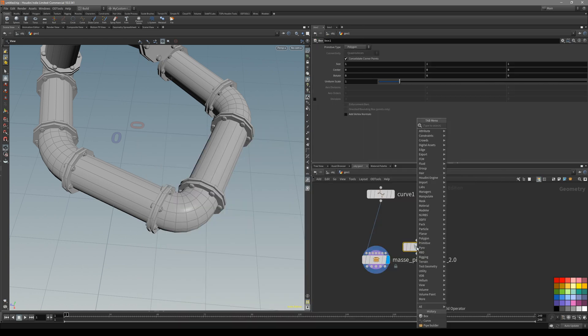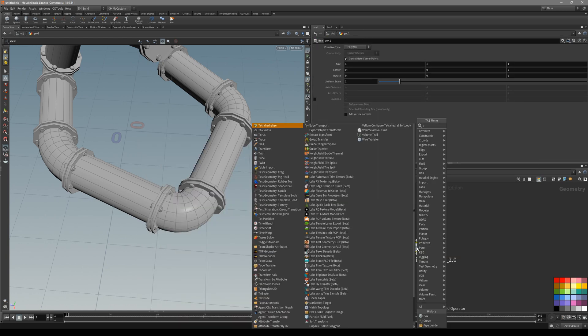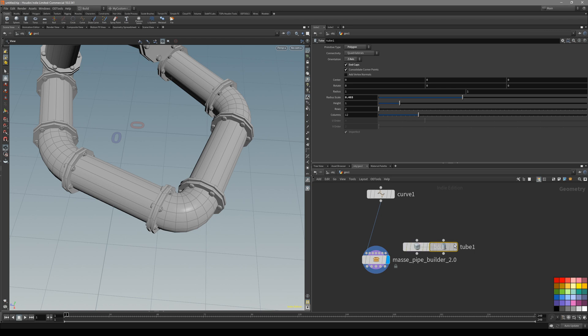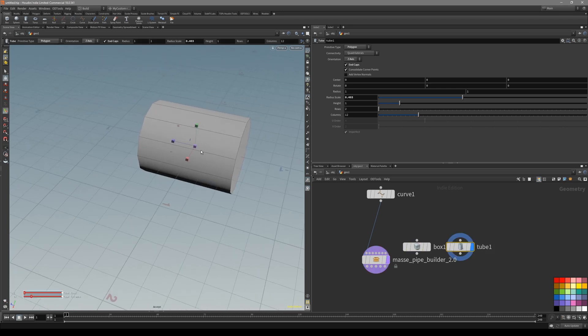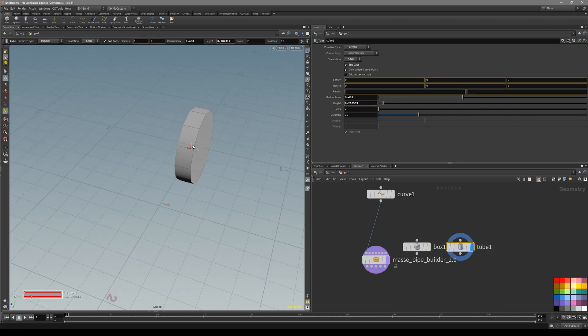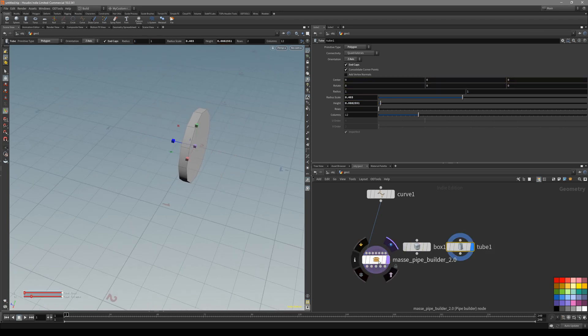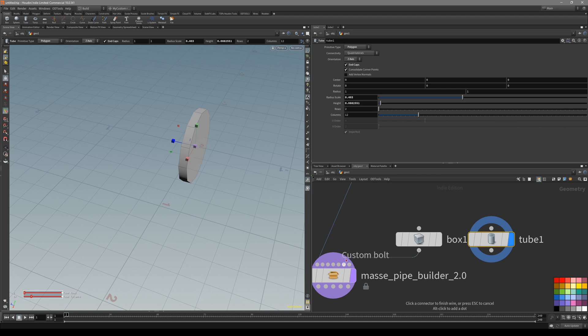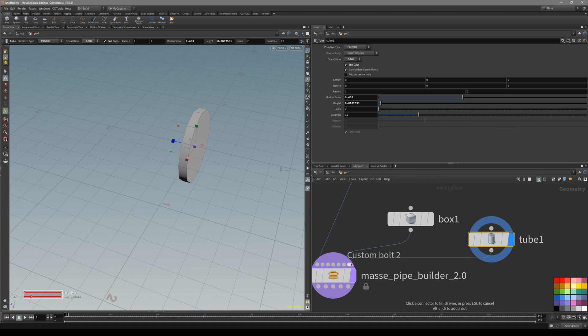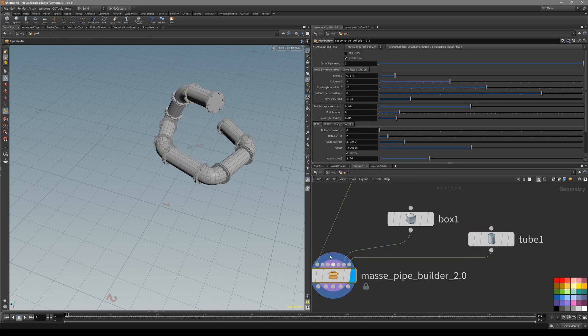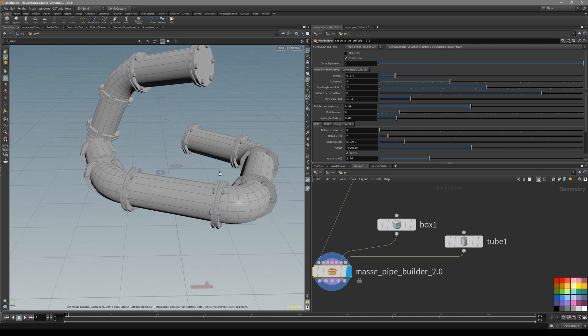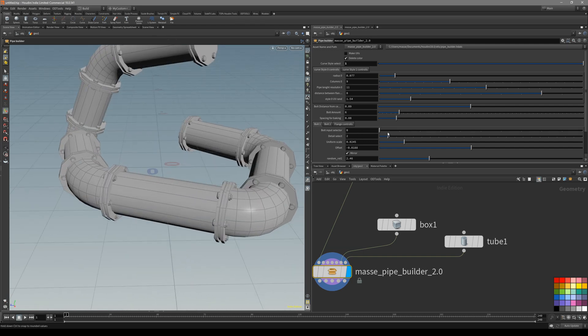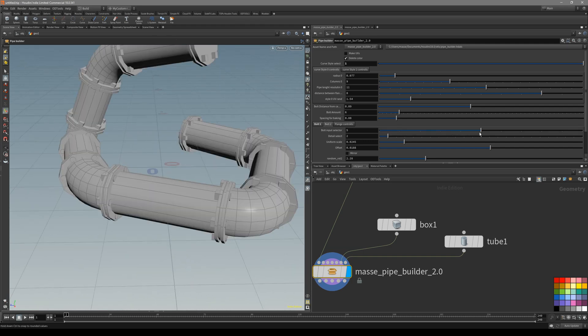Go to flange and change the input to 3. For the bolts, it's pretty straightforward. Let's put down a box and tube. Let's squish it a bit and connect them. For custom bolts, you enter the last two points, custom bolts 1 and 2. Go in here and the input is going to be 4 and 5.